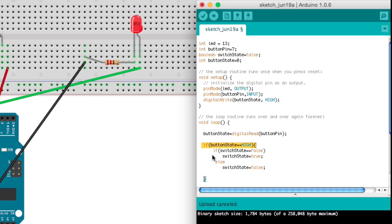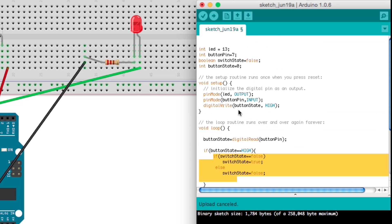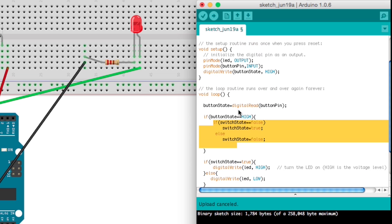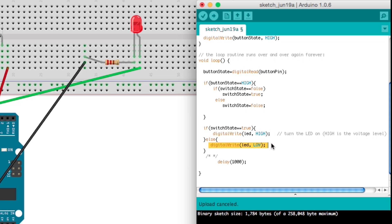And if it's high then we're going to make a switch because it means that we've tilted the tilt sensor and it's completed the circuit and is now high. So then we just reverse whatever the state of the switch state is to false or true, and if the switch state is true then we light up the LED, otherwise it's not. So let's take a look at what that looks like.